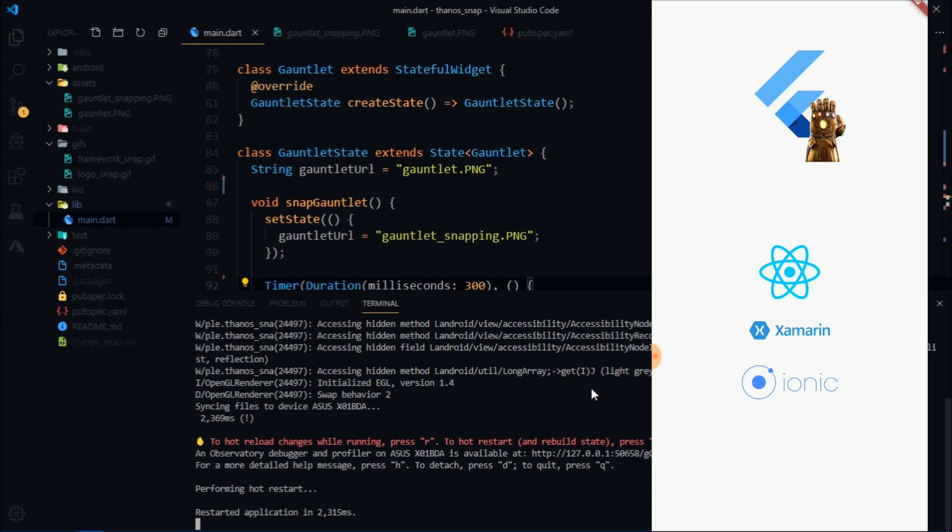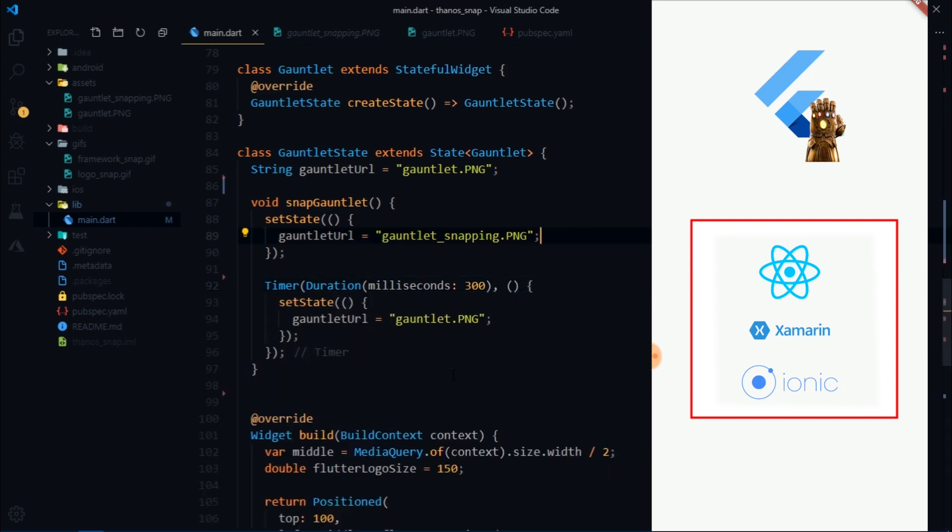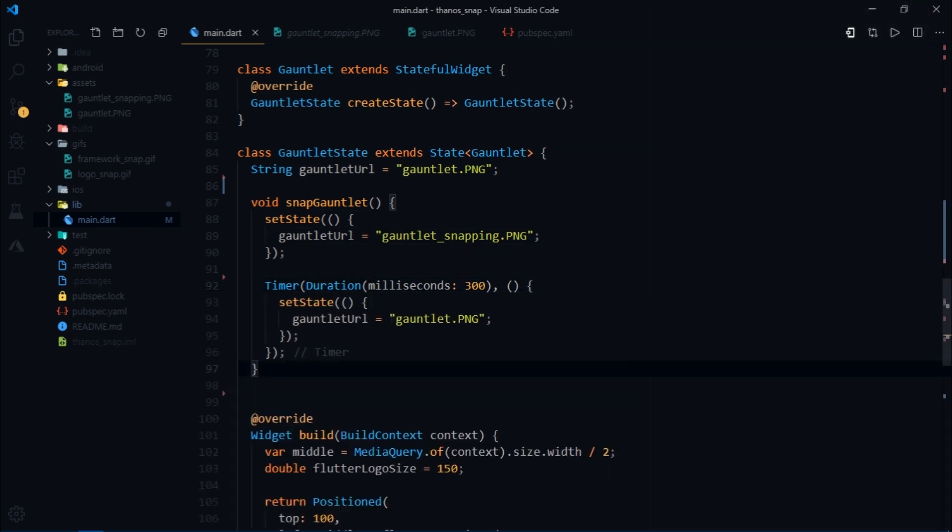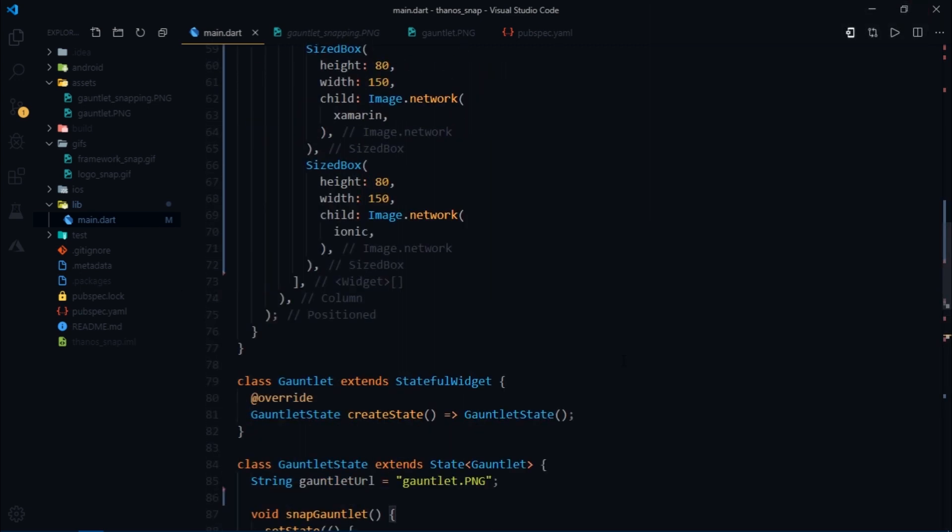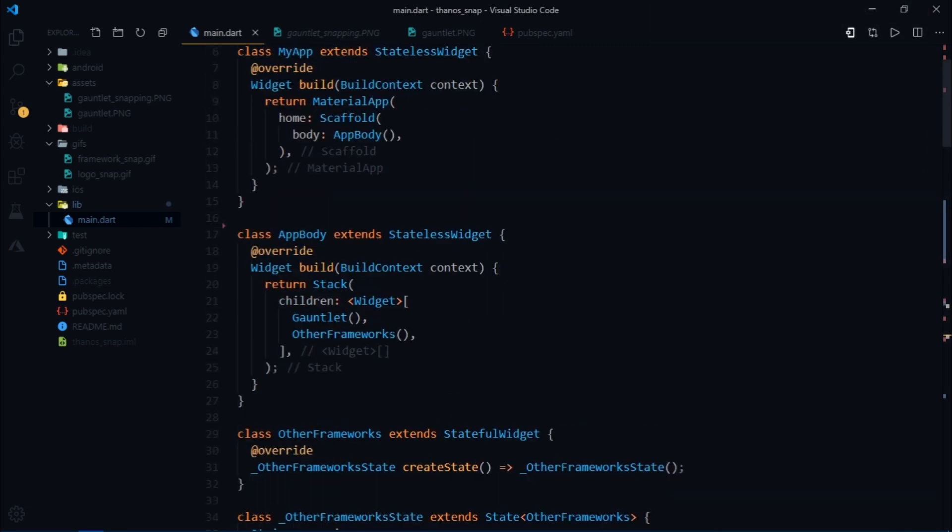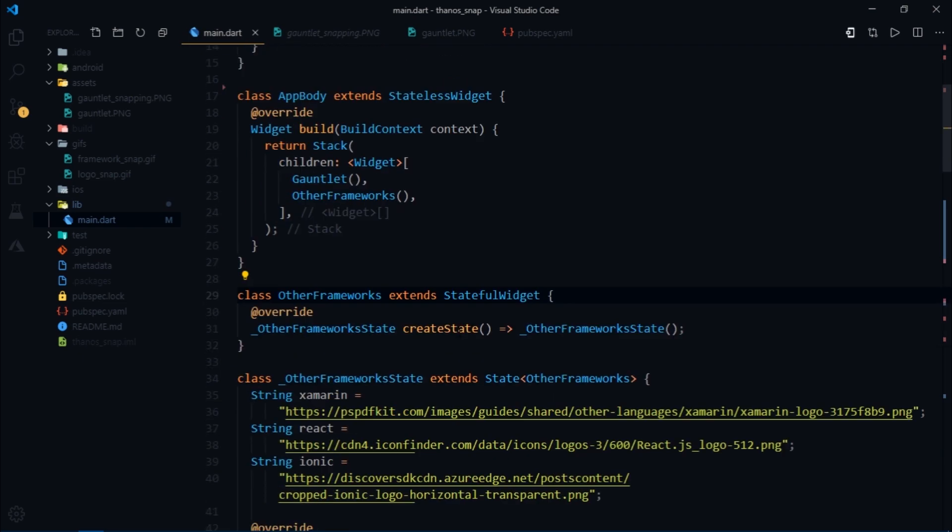Specifically we want the gauntlet to snap these three frameworks actually their logos out of existence. But before doing that let's head back to parent widget and take a look at the other frameworks widget.